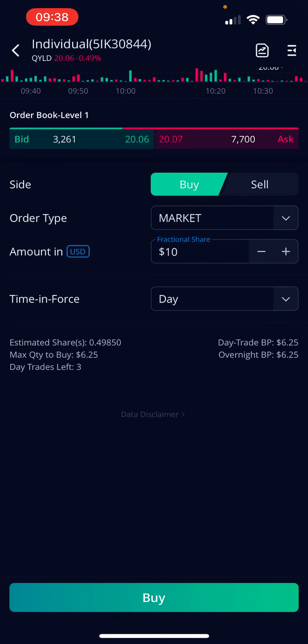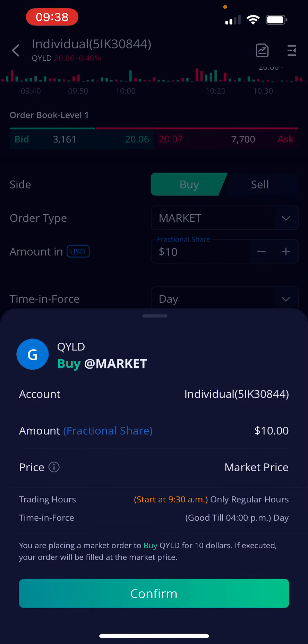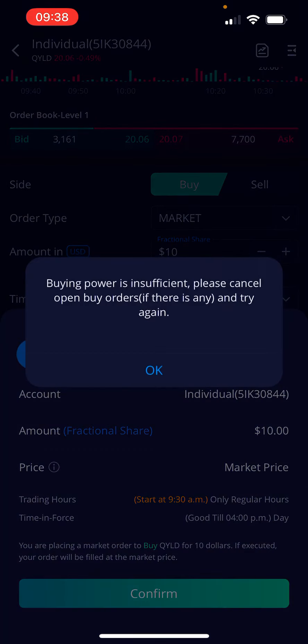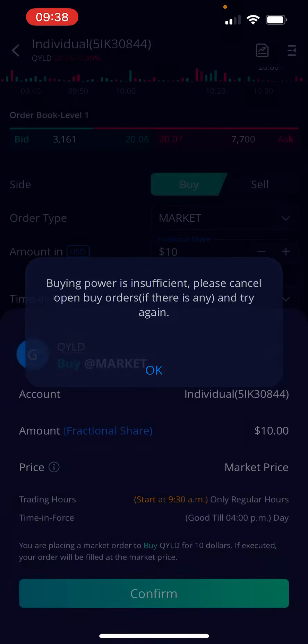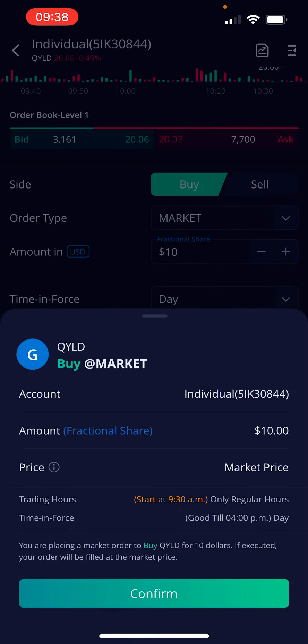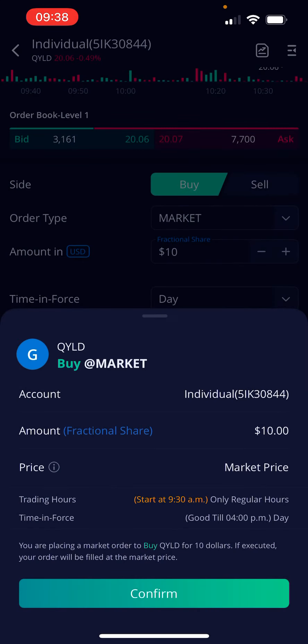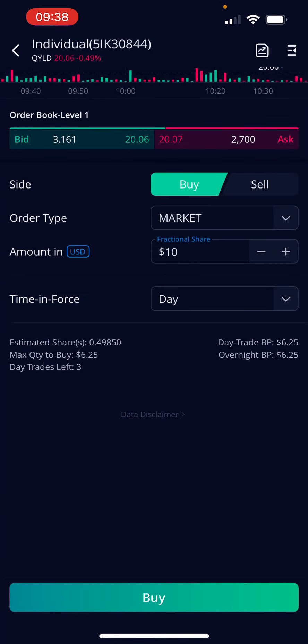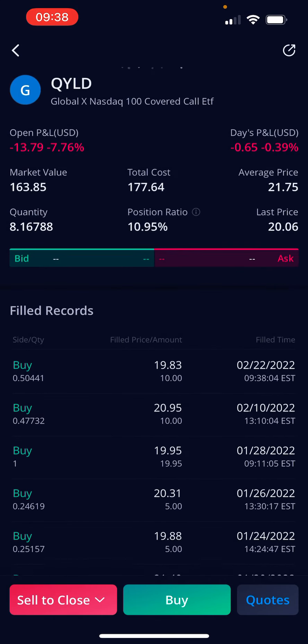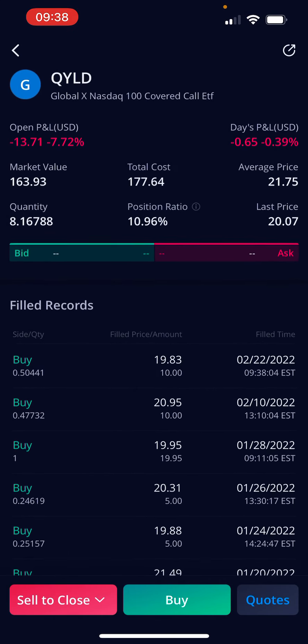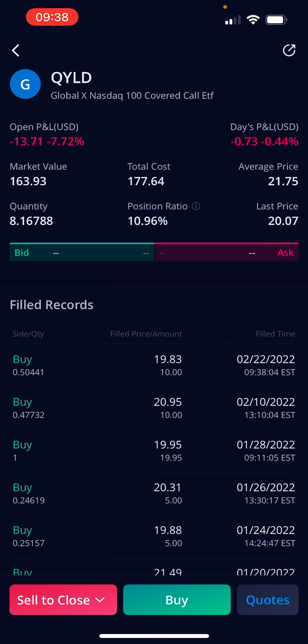$10 on that. Looks like I need to add some more money — that's fine, I'll do it after the video. But those are the two we're buying today.